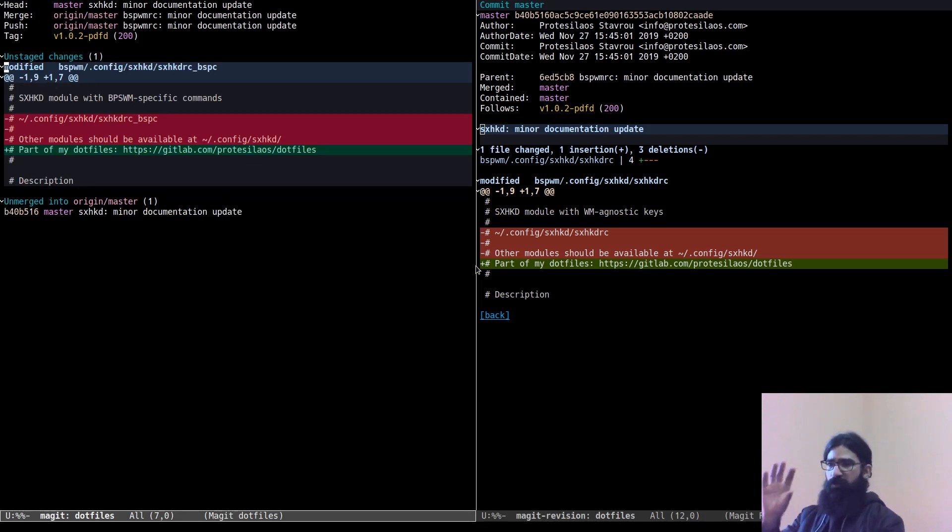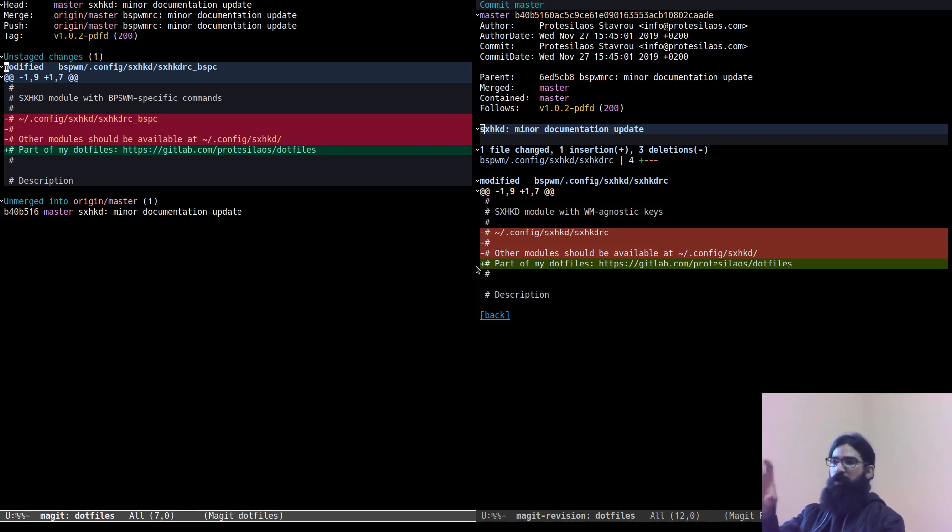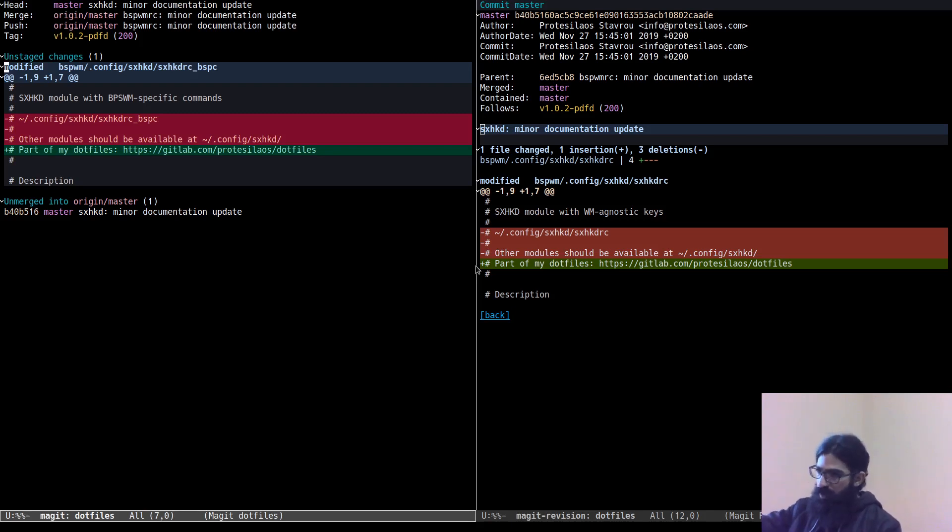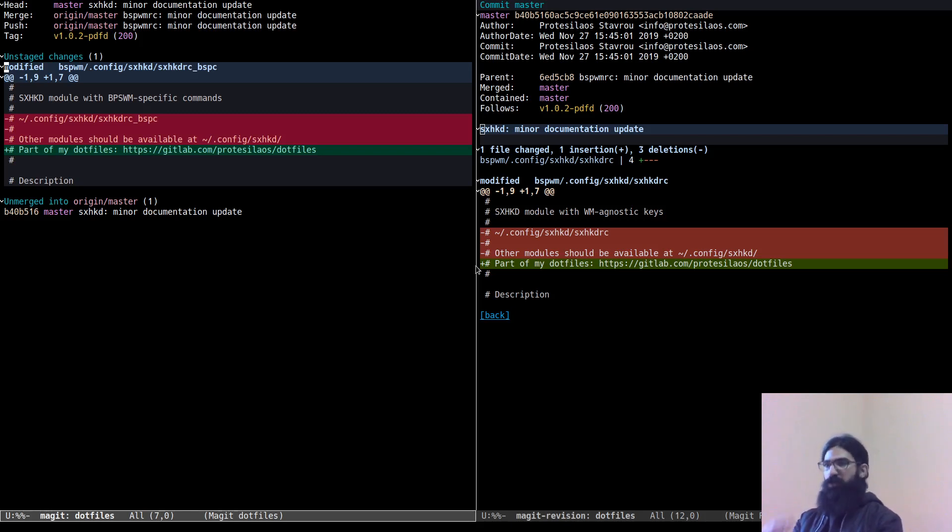But I don't want to create a new commit out of this patch over here. I would rather take those changes and merge them into the commit that I already have over there. So the way to do this is as follows.